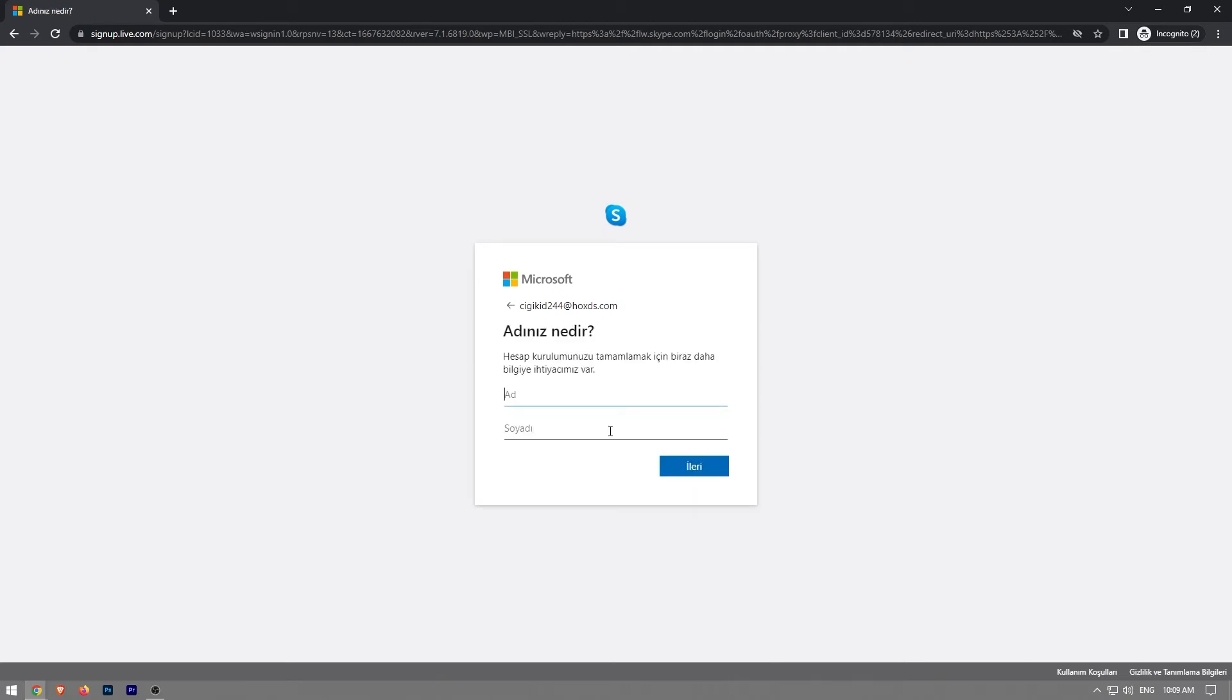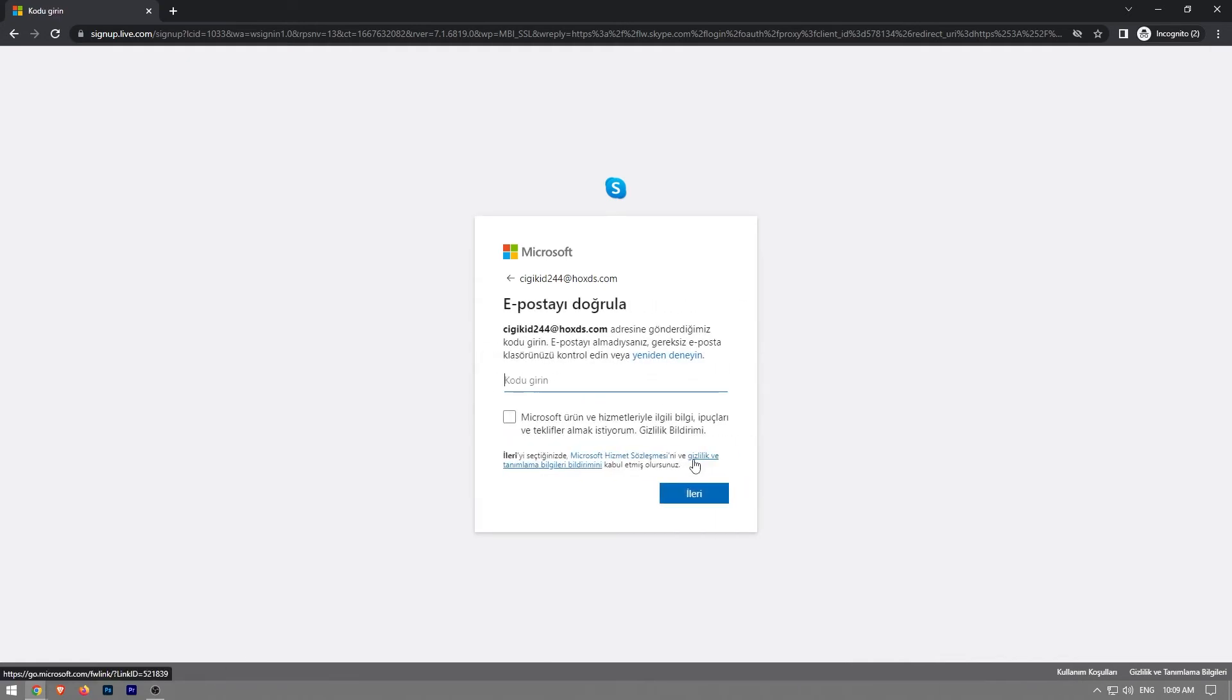Now it's asking us to enter our name and last name, click on next.